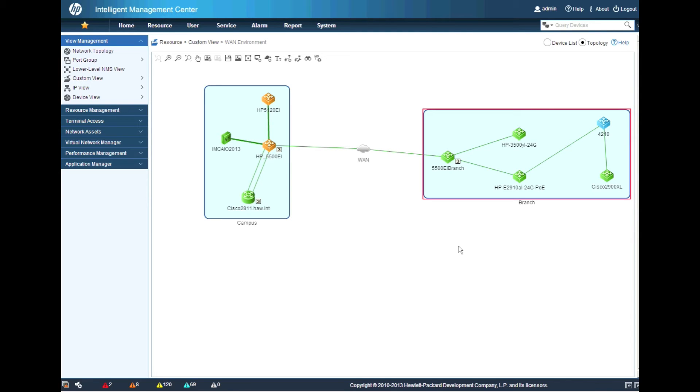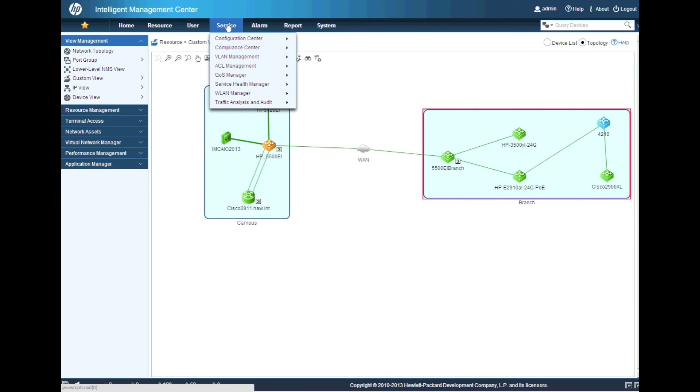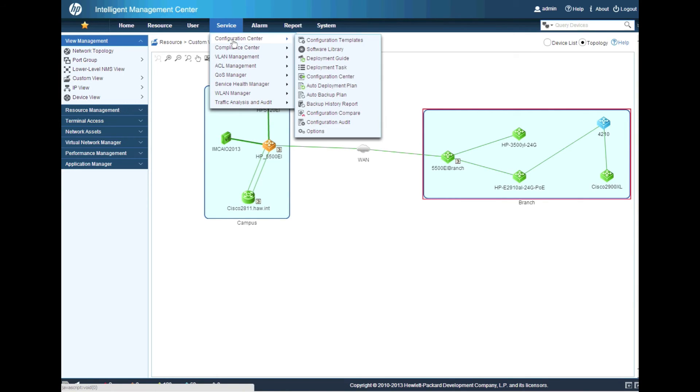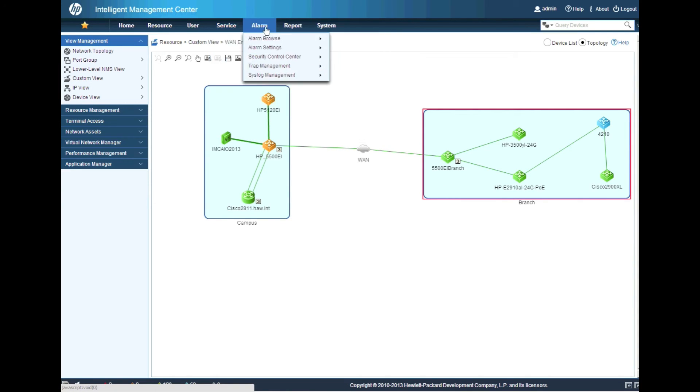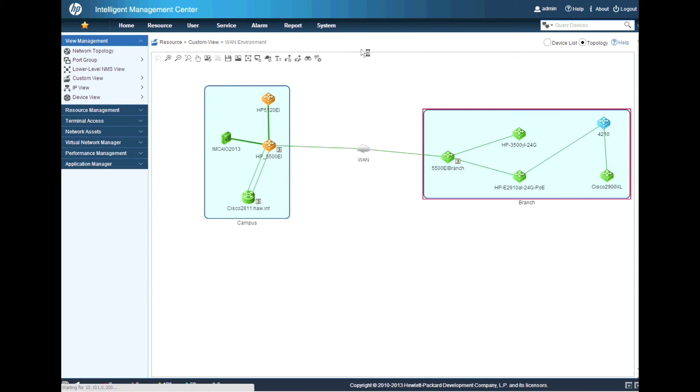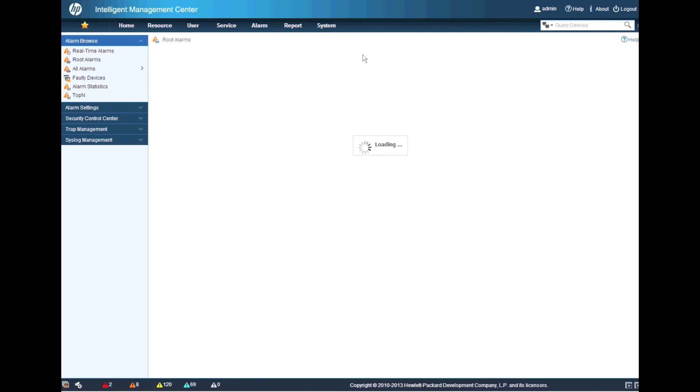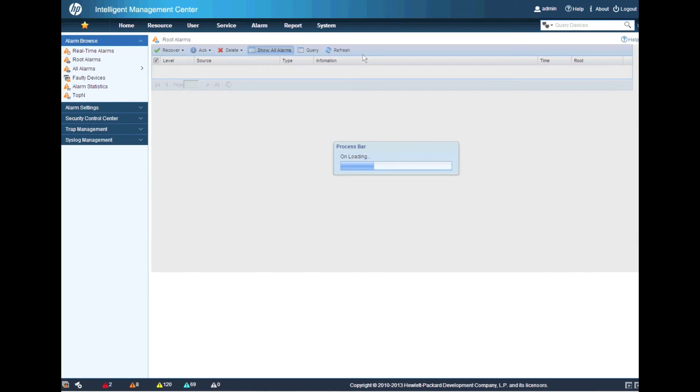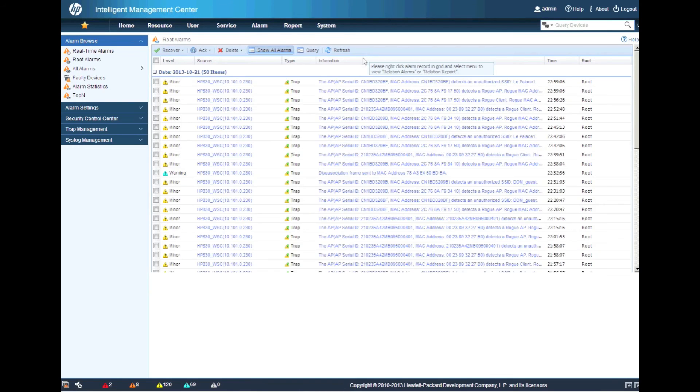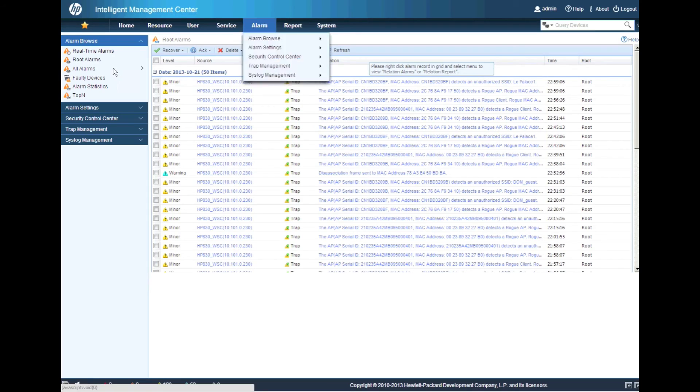So what you've actually seen happen here is as IMC has identified these devices coming back alive, it's automatically going through and recovering from those alarms. So this is no longer a fault state. It's automatically gone through and recovered the alarms and cleared the alarm state.